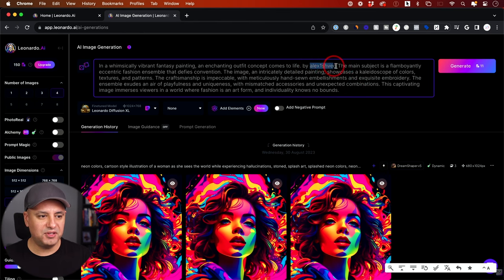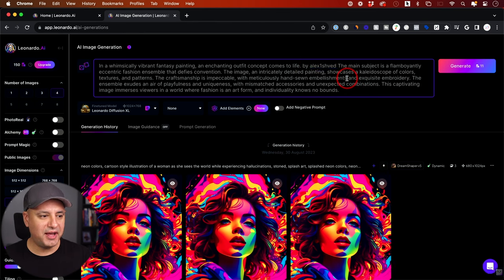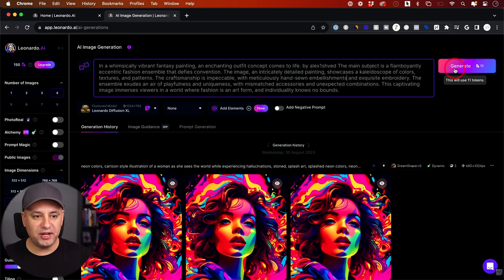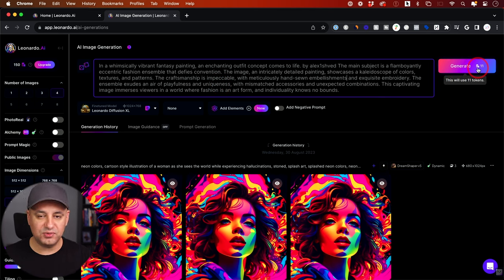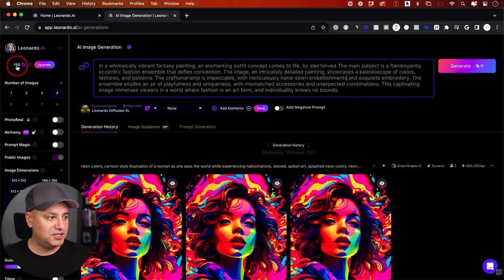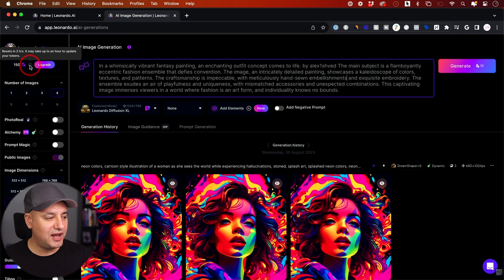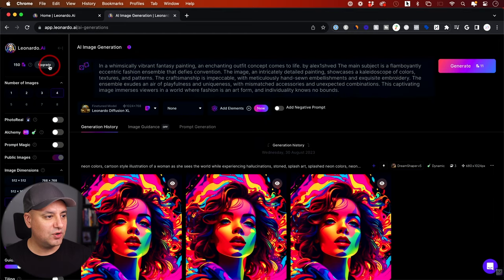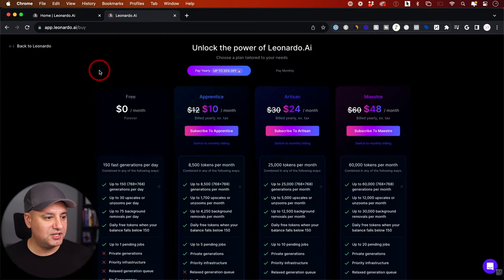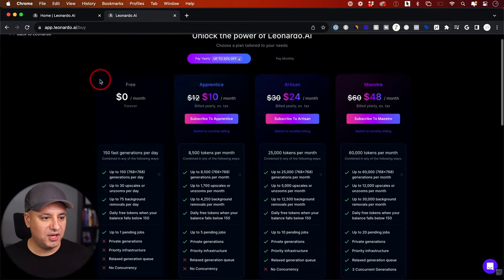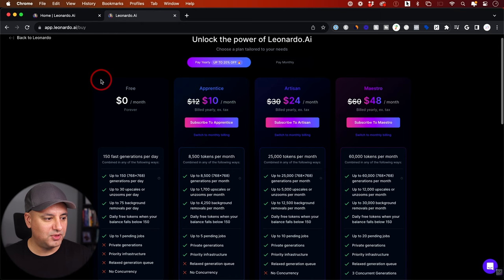I'll paste a prompt that I copied from the homepage from another user. If I press Generate, it says it's going to use 11 tokens. This platform is token-based. Over here, the 150 shows how many tokens I currently have — it resets in two hours. You can always press Upgrade if you want more tokens and pay for additional plans.